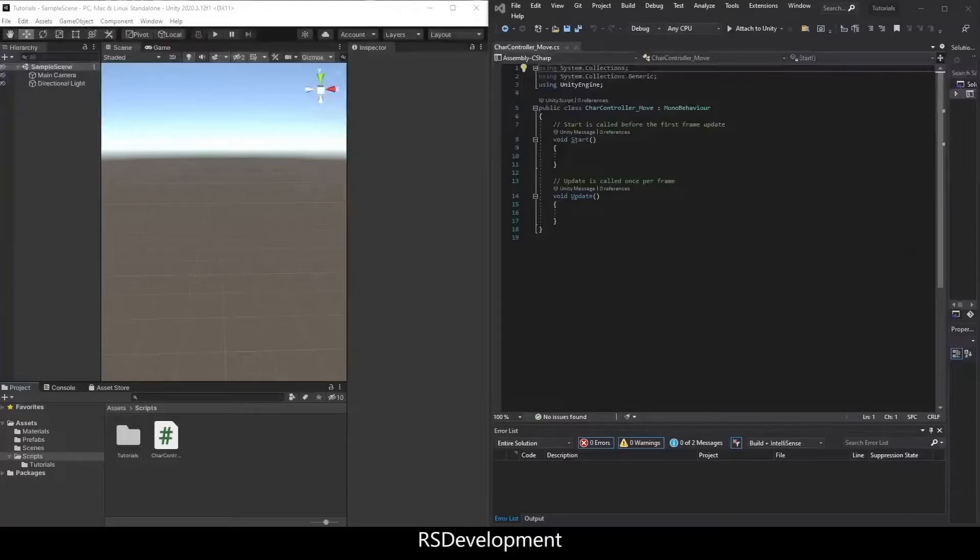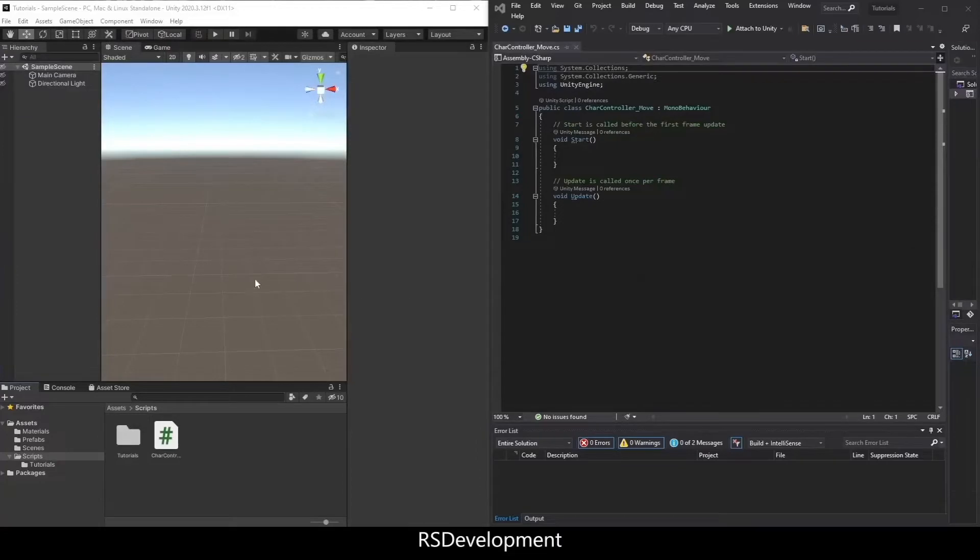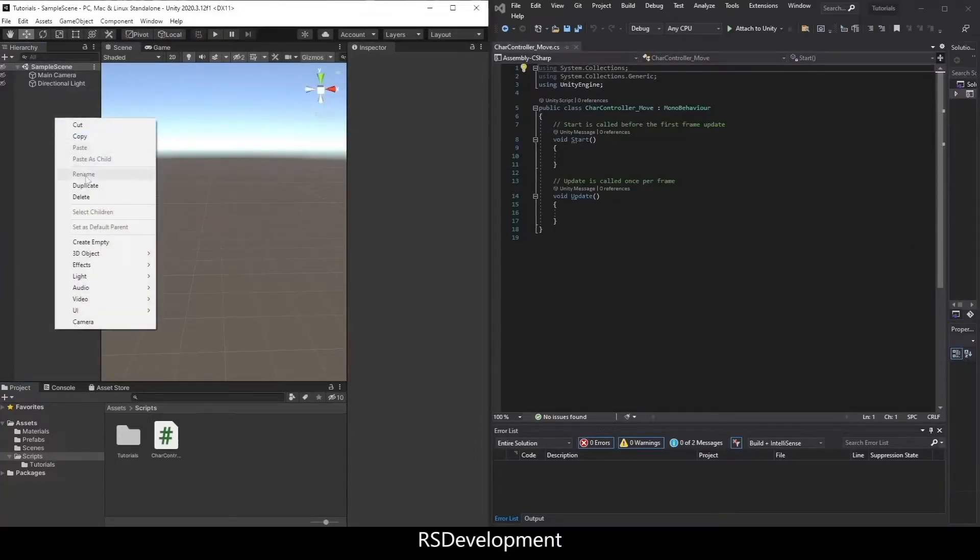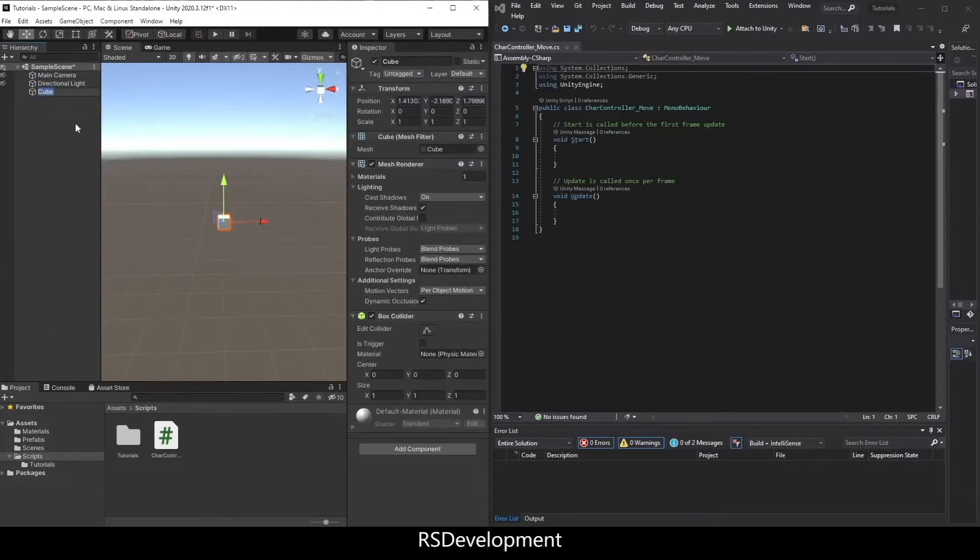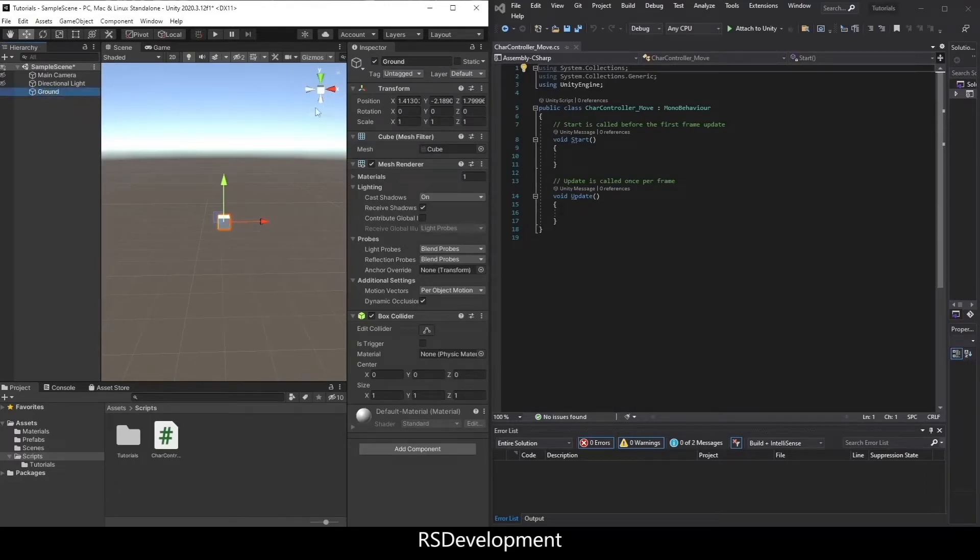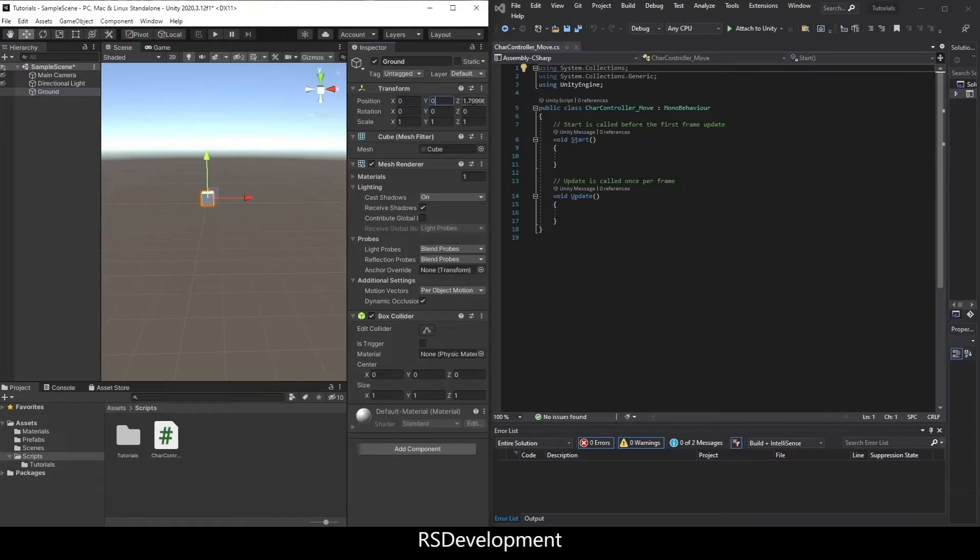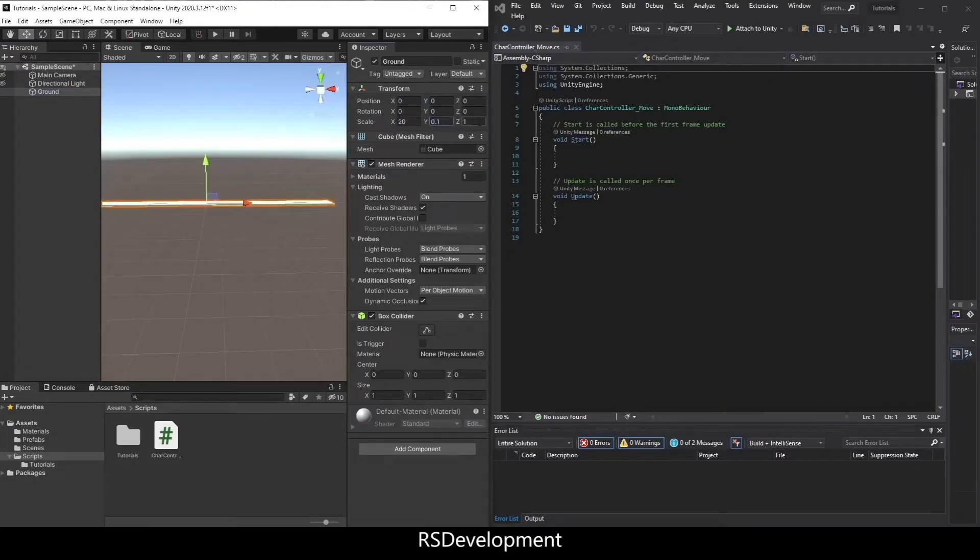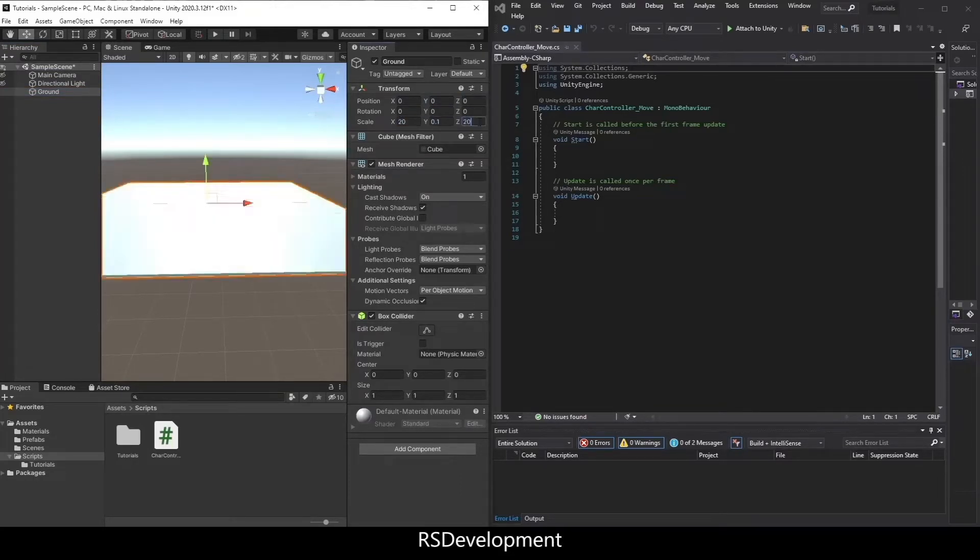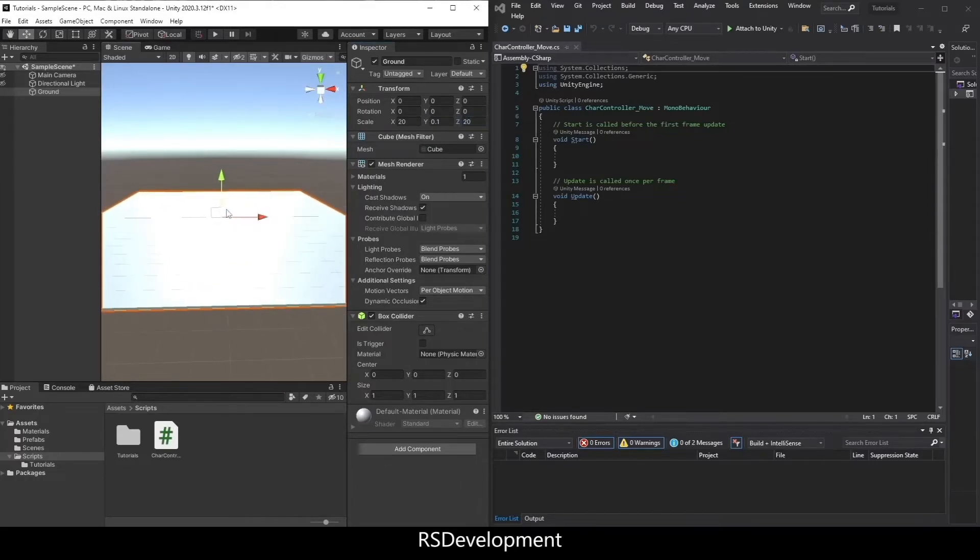So to start out, I'm going to set up the scene by first creating a 3D object, a cube, that I will change the dimensions of. I'll call it ground, but I'll change the dimensions of it to be 20, 0.1, and then 20 to make a surface.